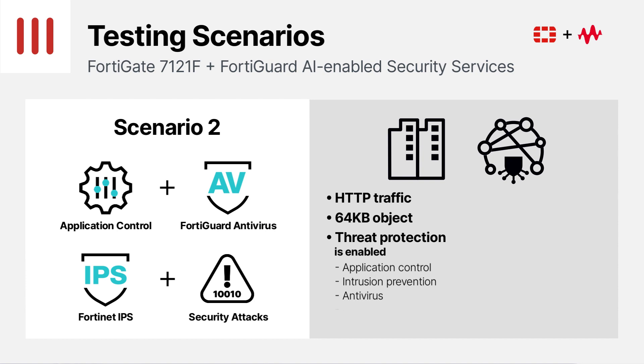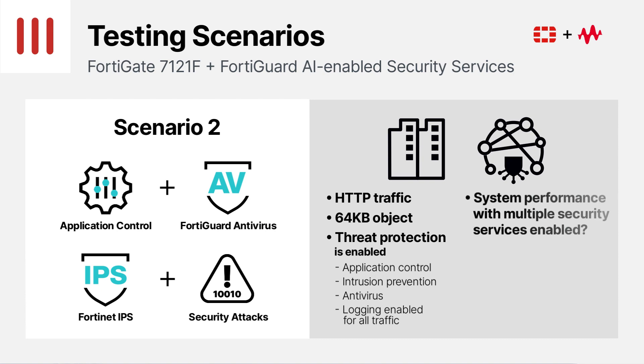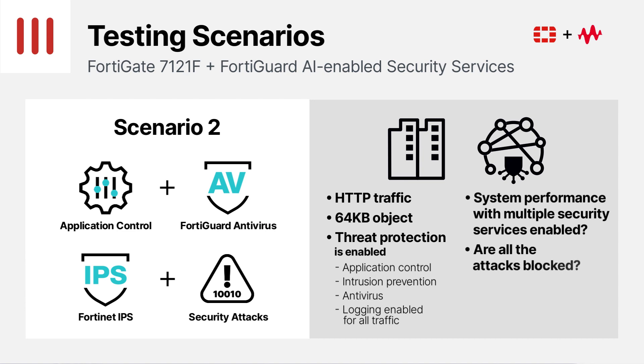An important requirement is logging, for organizations to gain better visibility into their traffic patterns and the threats detected and blocked. For these organizations, it's critical to characterize how the system, in this case our FortiGate 7121F, performs with multiple security services enabled, and in addition, whether the system can accurately block security attacks and send out the traffic logs without impacting performance, even under heavy load. These are some of the key items we will show in the upcoming scenario.